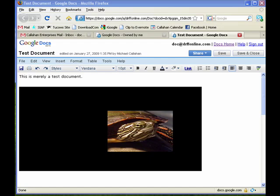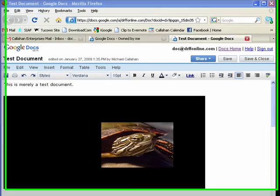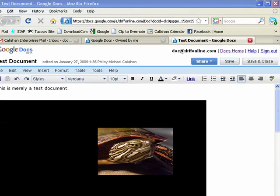Hi, this is Mike Callahan, Dr. Fraud Finder. Welcome to your Butterscotch.com tutorial on how to share a Google document.